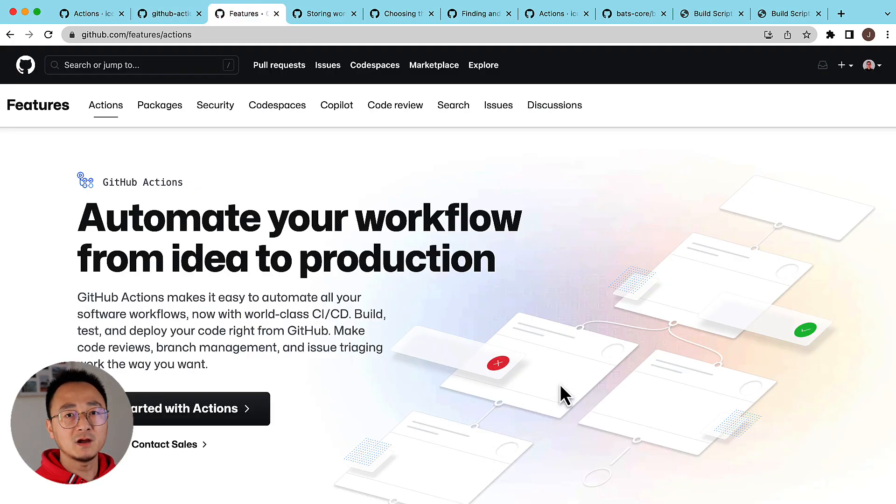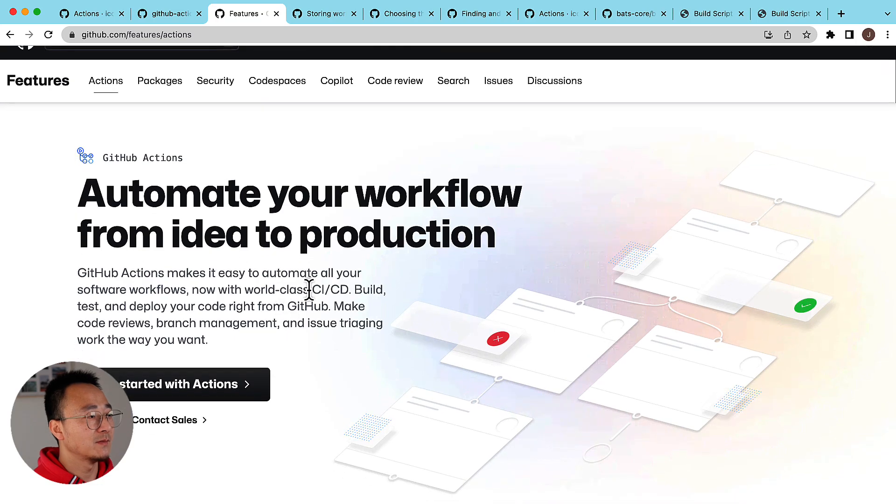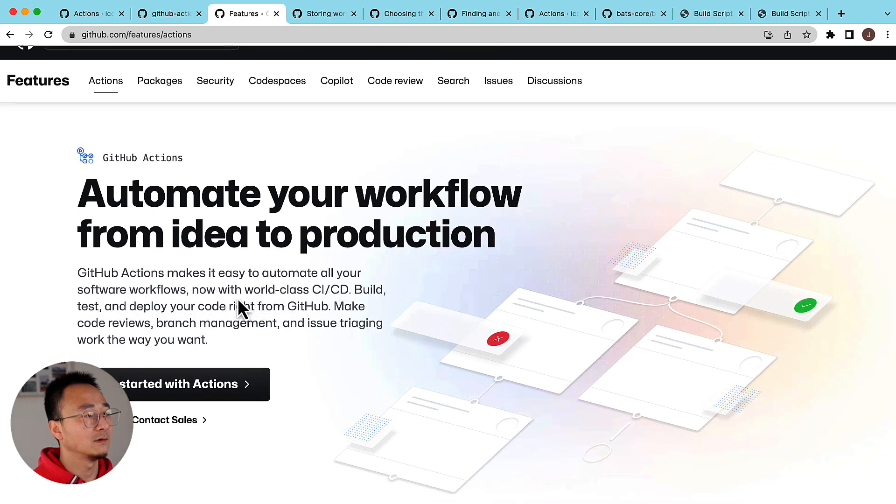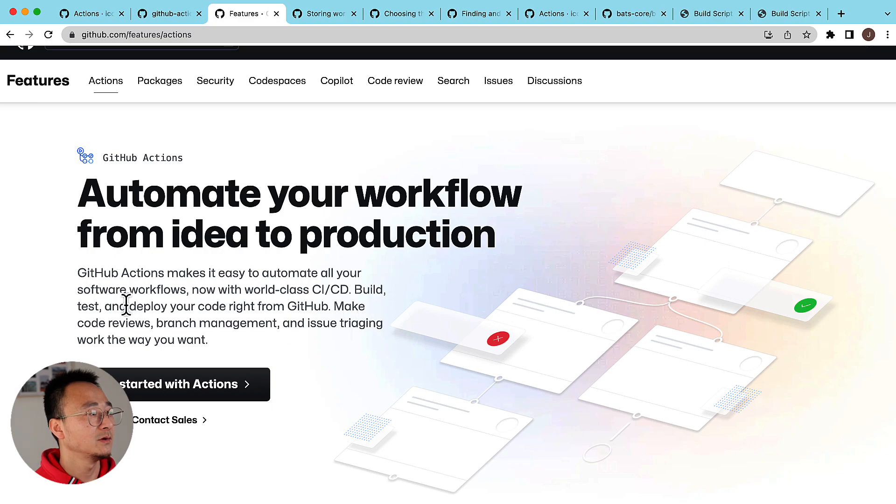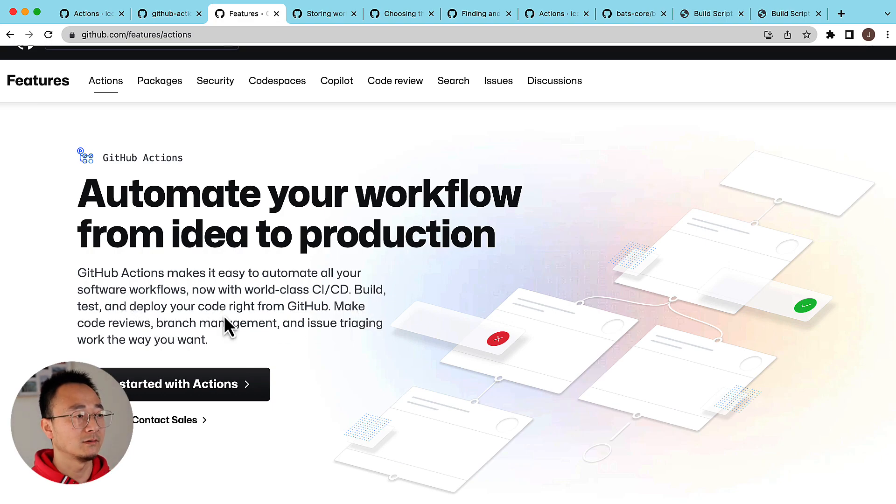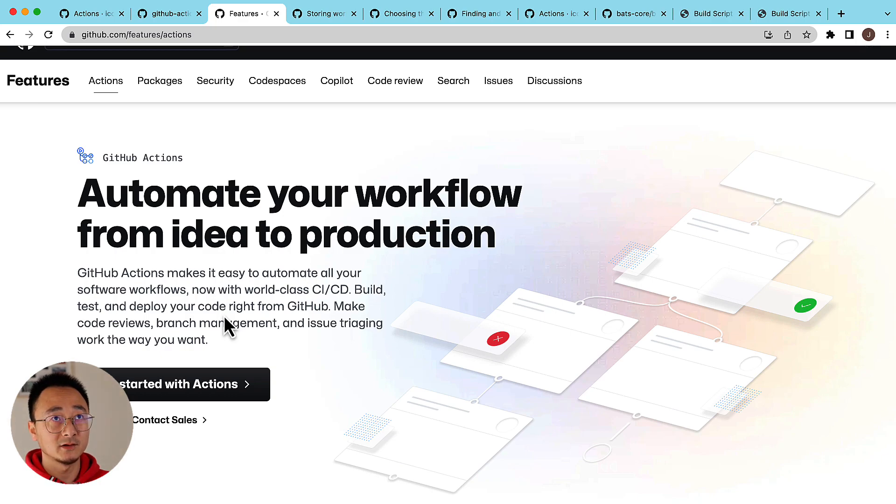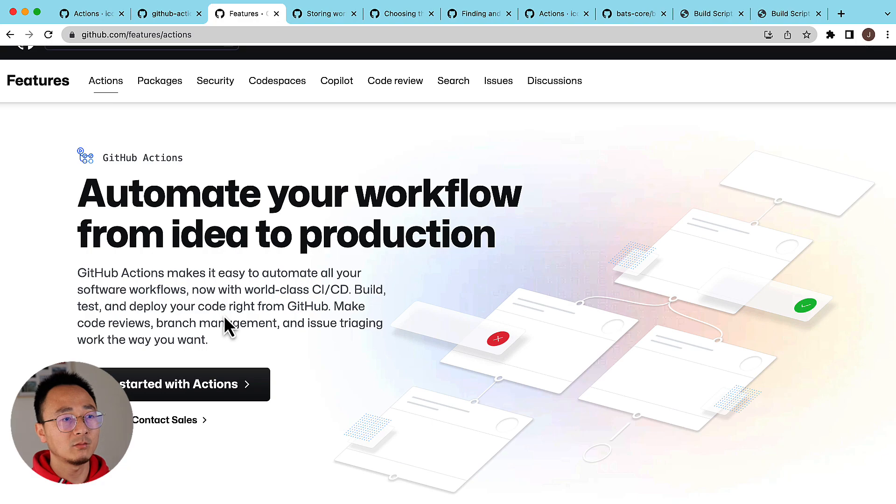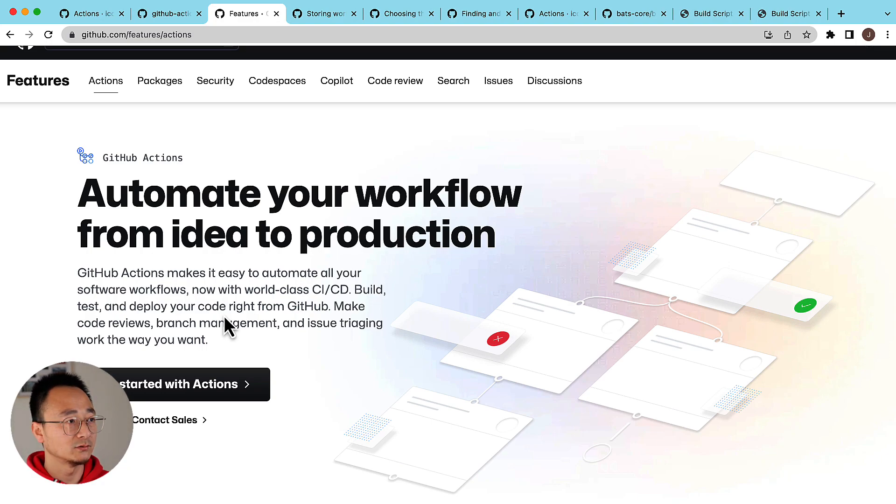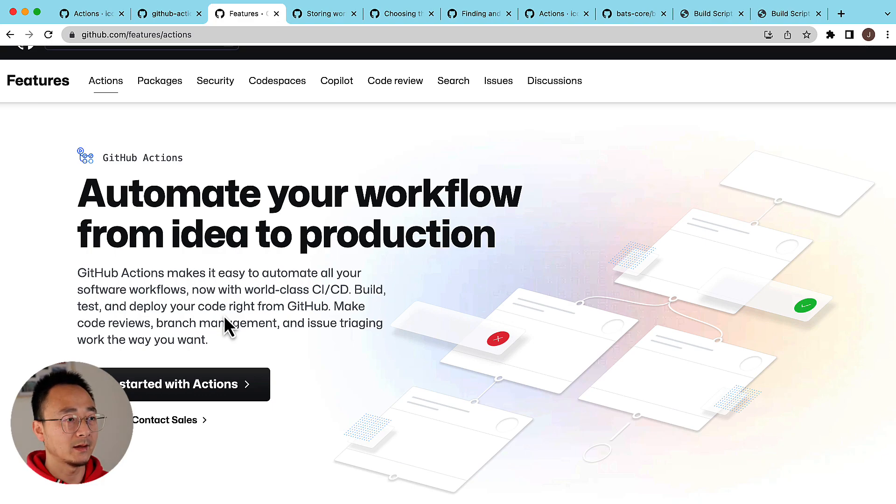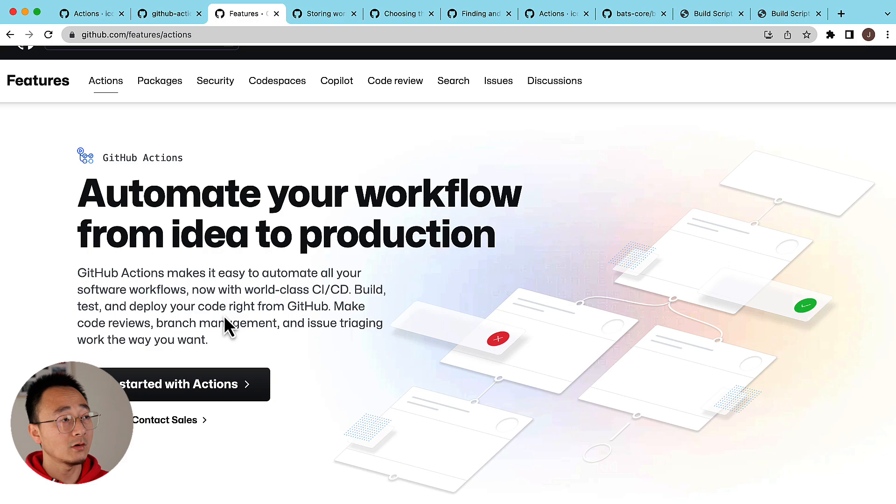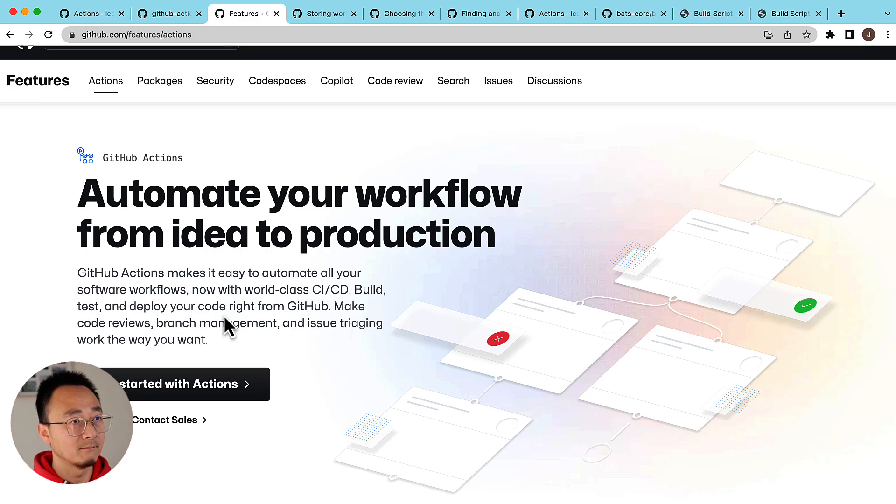So GitHub Actions makes it easy to automate all your software workflows now with world-class CI/CD. Build, test, and deploy your code from GitHub - that is awesome. It allows you to define your workflow in your codebase. GitHub will arrange all the infrastructure like the machine to run your build and run the tests and do all this kind of stuff for you once you make any changes on your codebase.